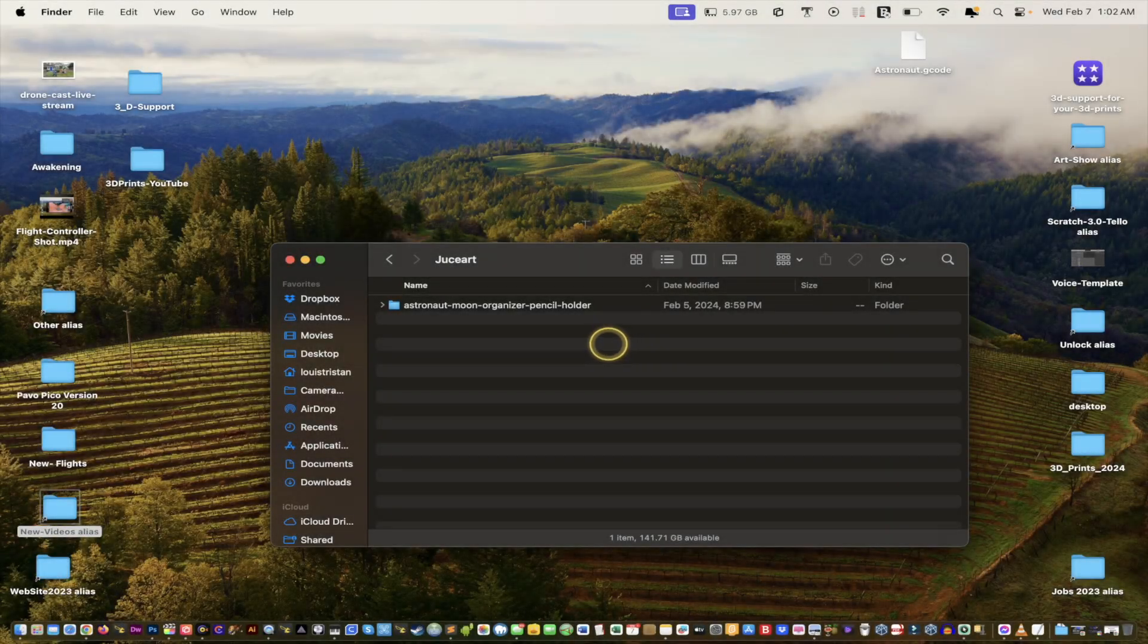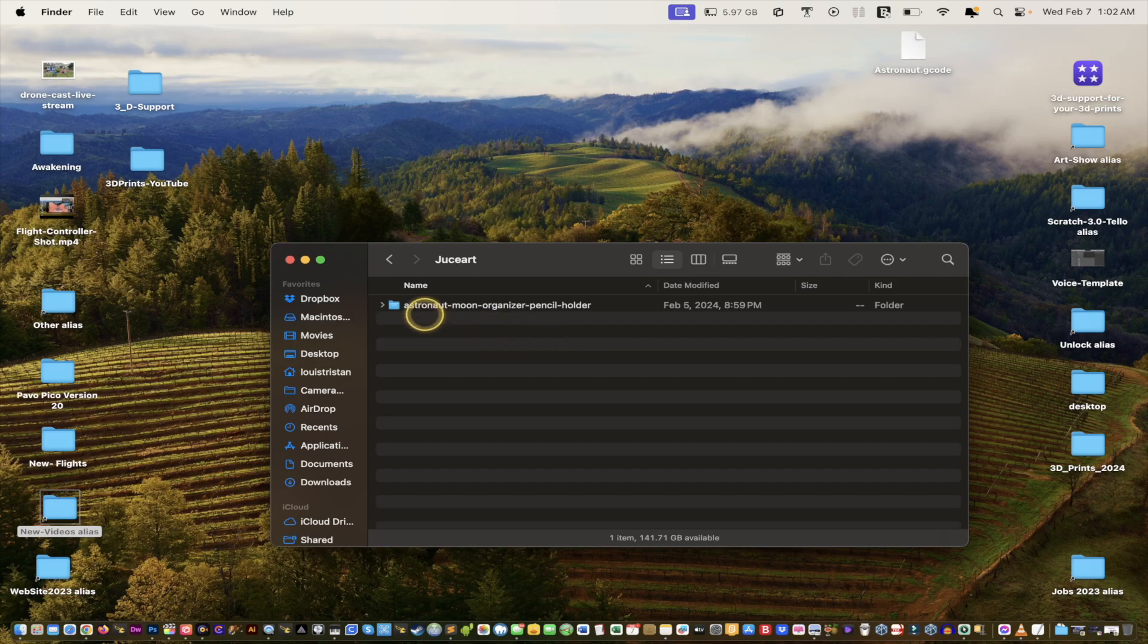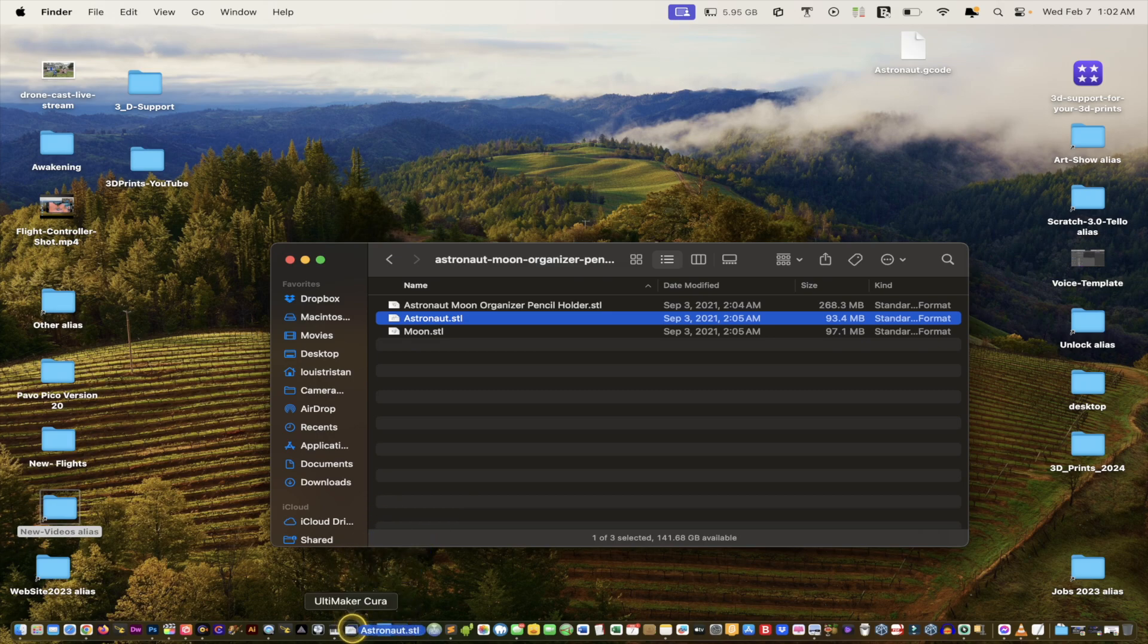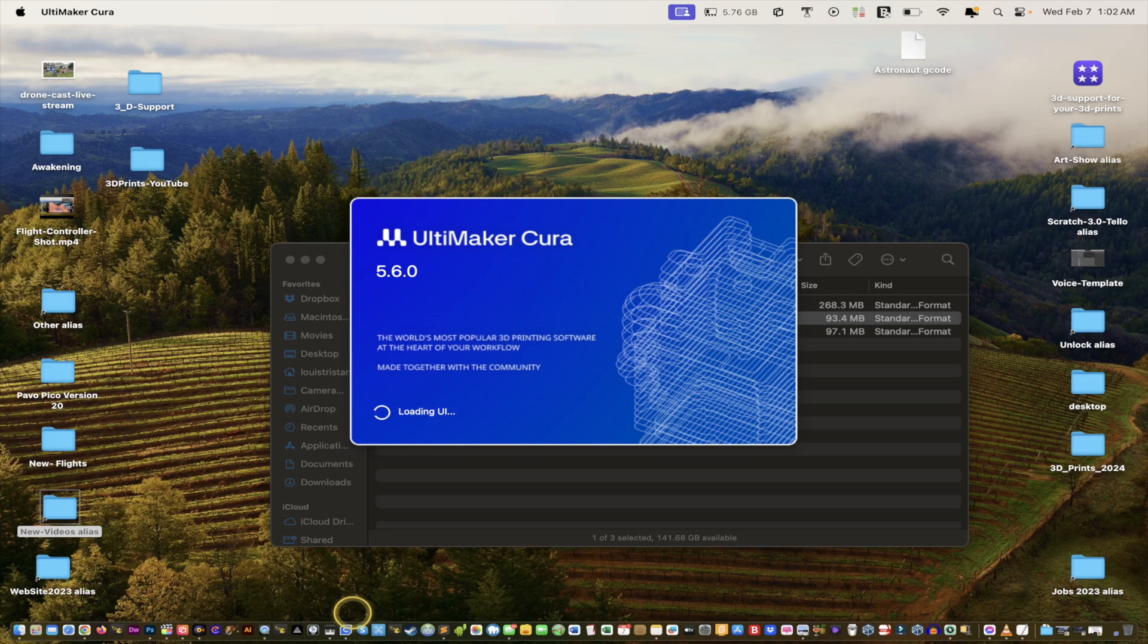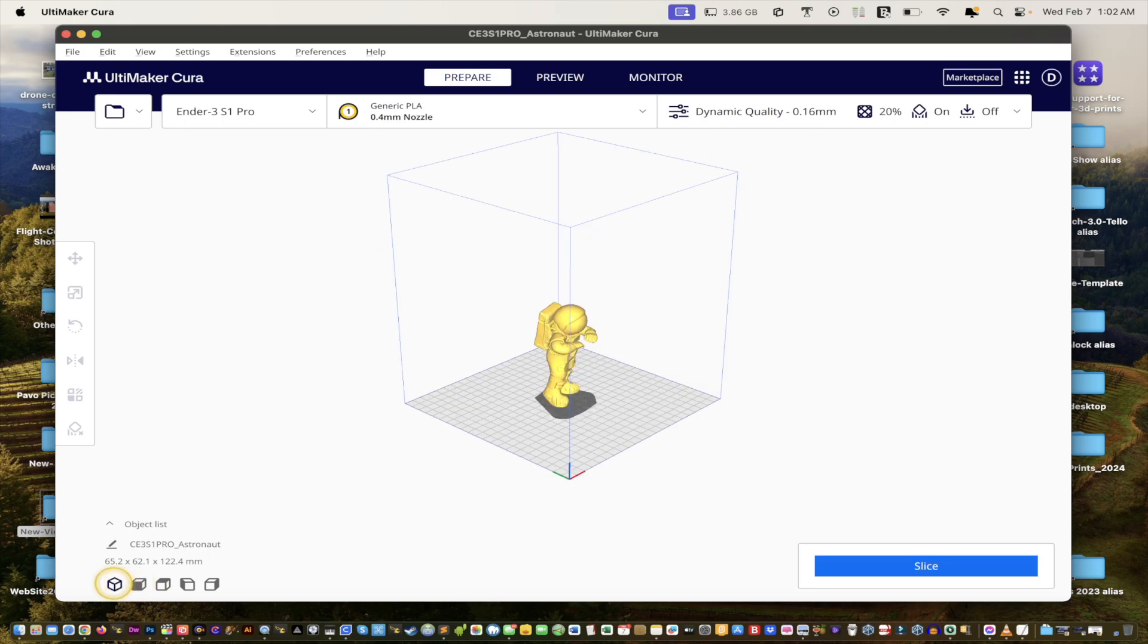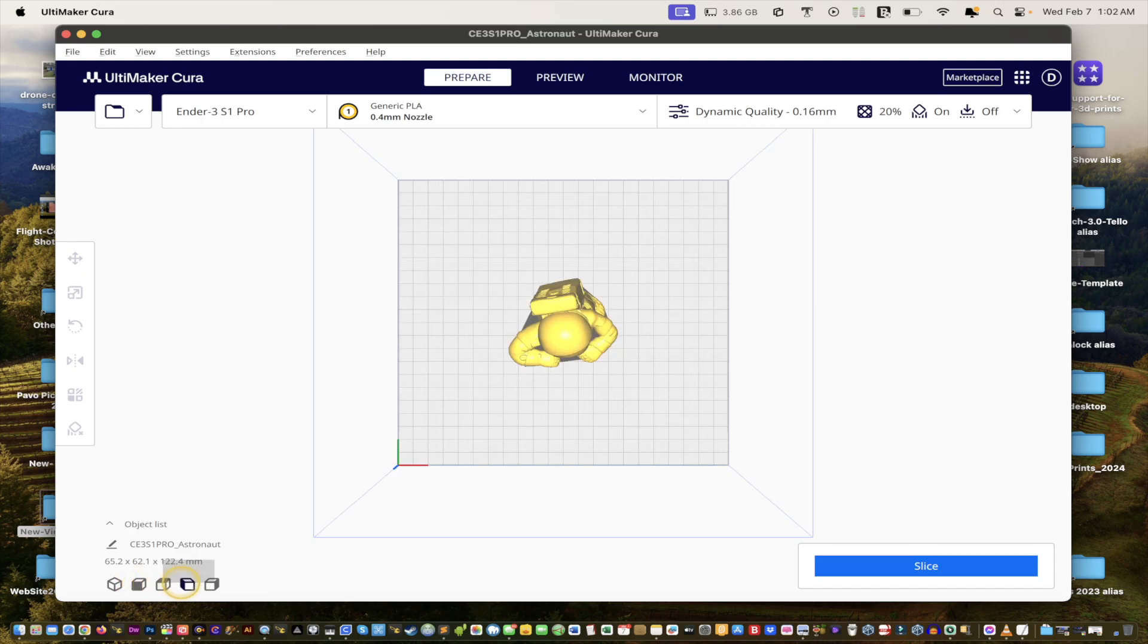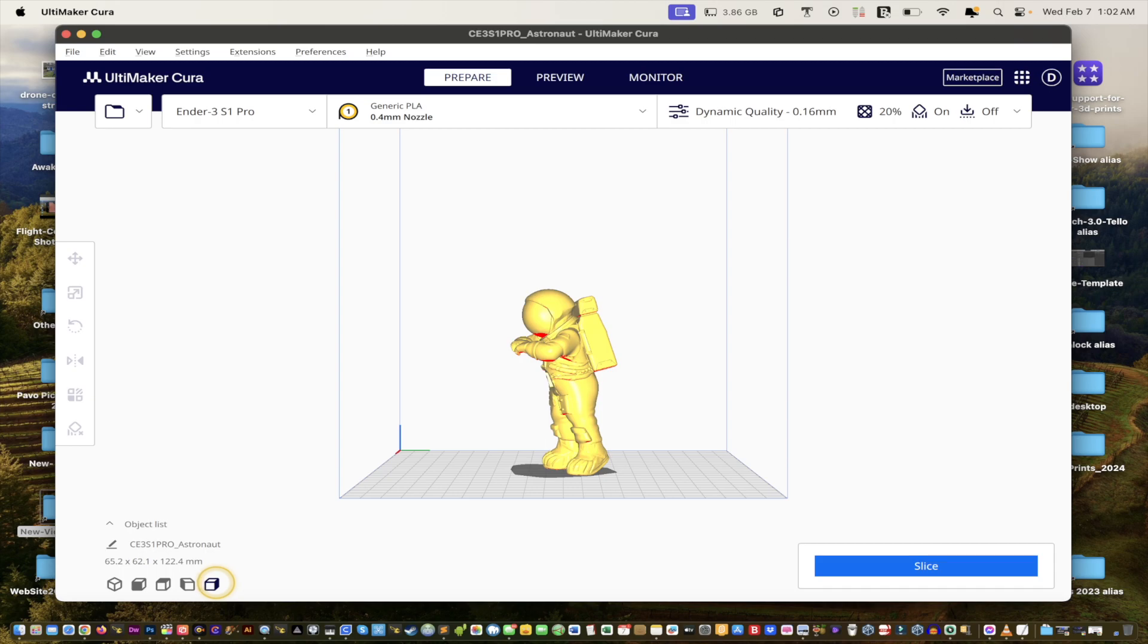Alright, so I'll leave a link to the project files in the description below. It's going to be the astronaut moon organizer pencil holder. Let's open it up. We're going to select the astronaut and we'll just take the file and drag it onto the Cura application. And we're using Cura 5.6.0. It'll load any minute depending on the speed of your computer. And there's our spaceman. Look at that. And so we have here our different views. We have 3D, and then we have front view, and then we have top view, and then we have left view and right view.